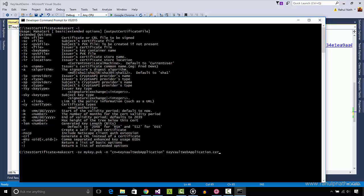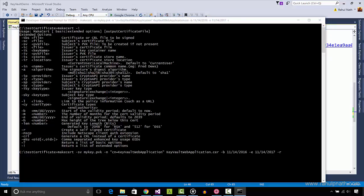Dash b 11.14.2016 to specify the start date, and dash e 11.14.2017 to specify the end date, dash r to create a self-signed certificate.